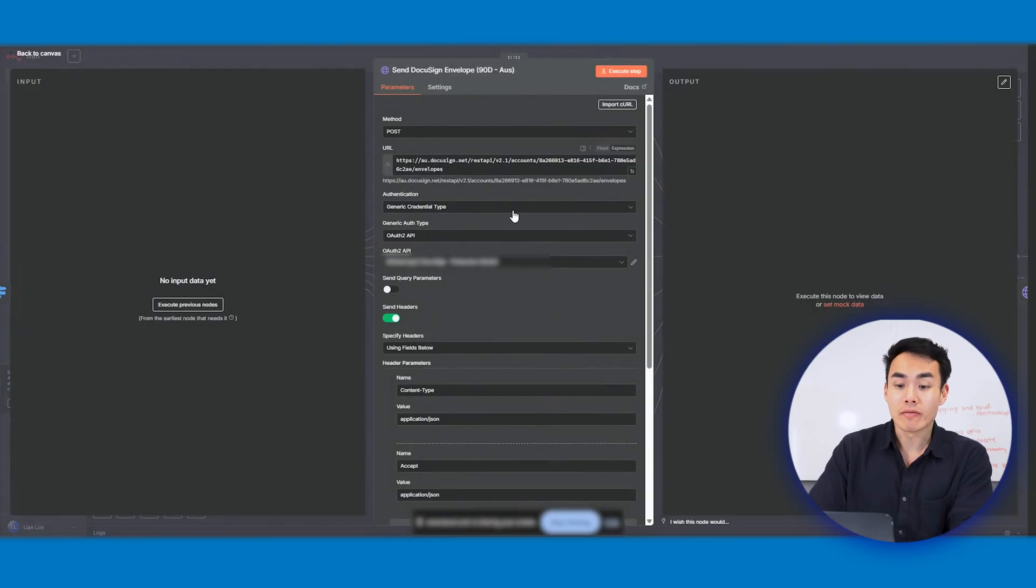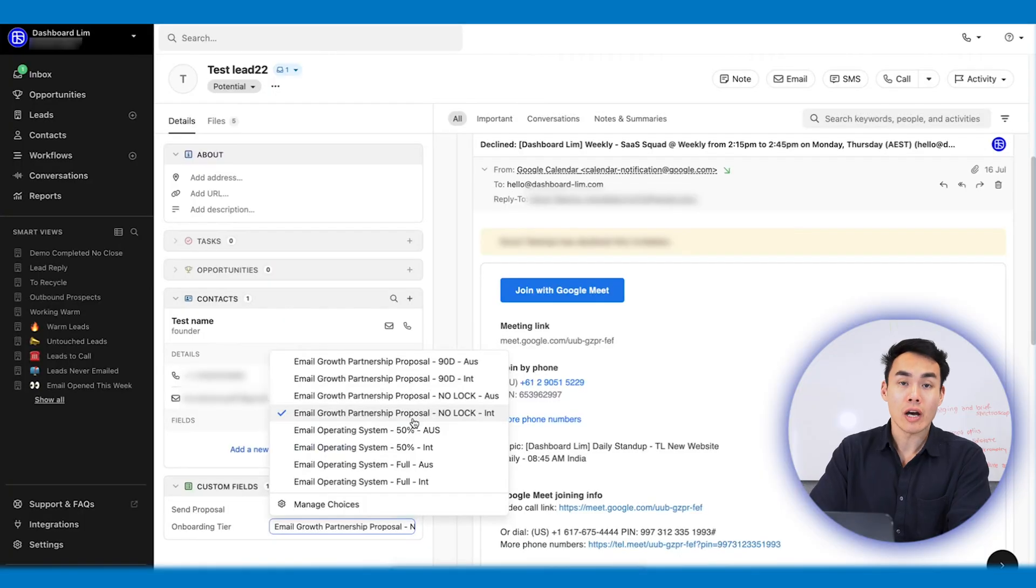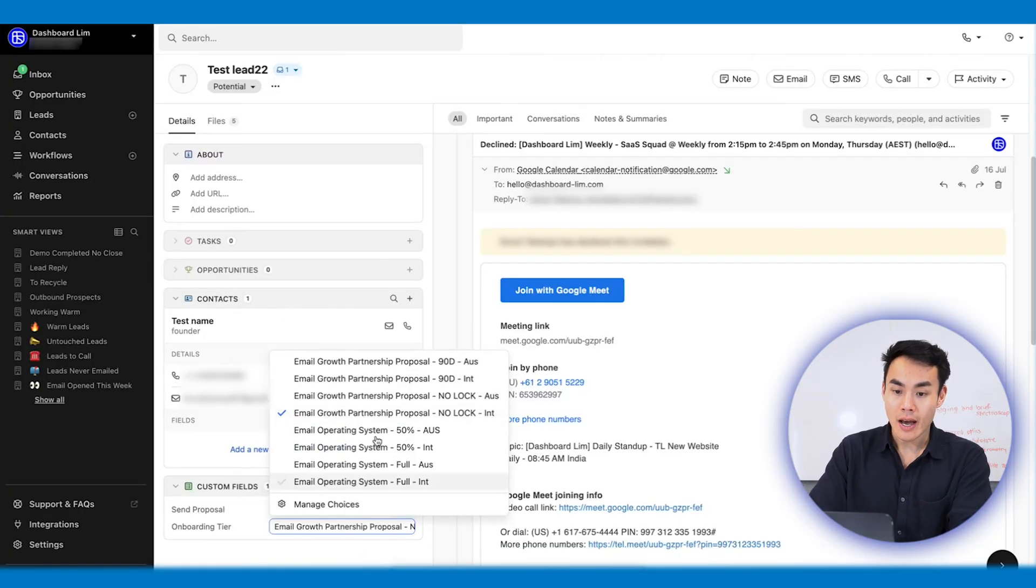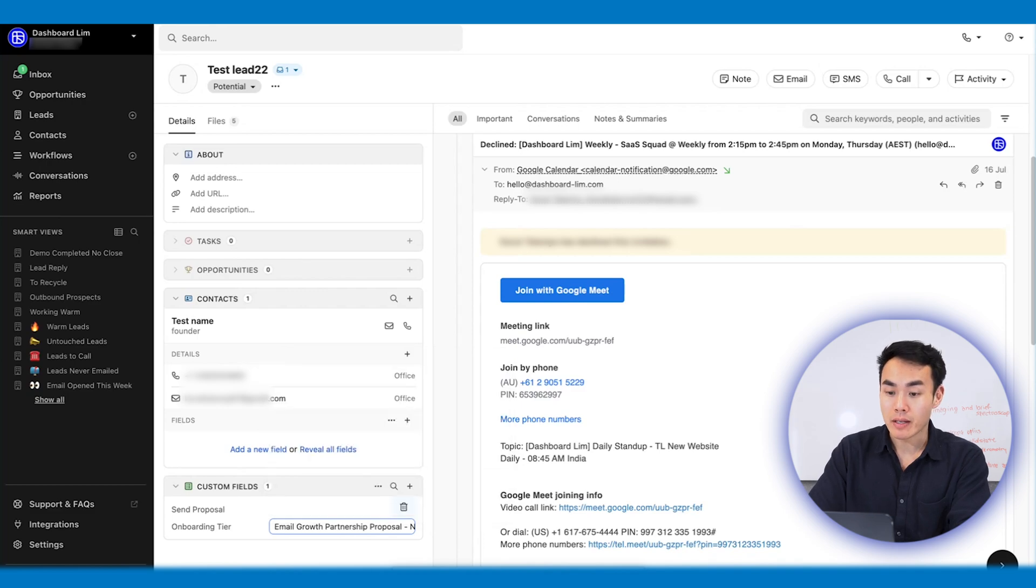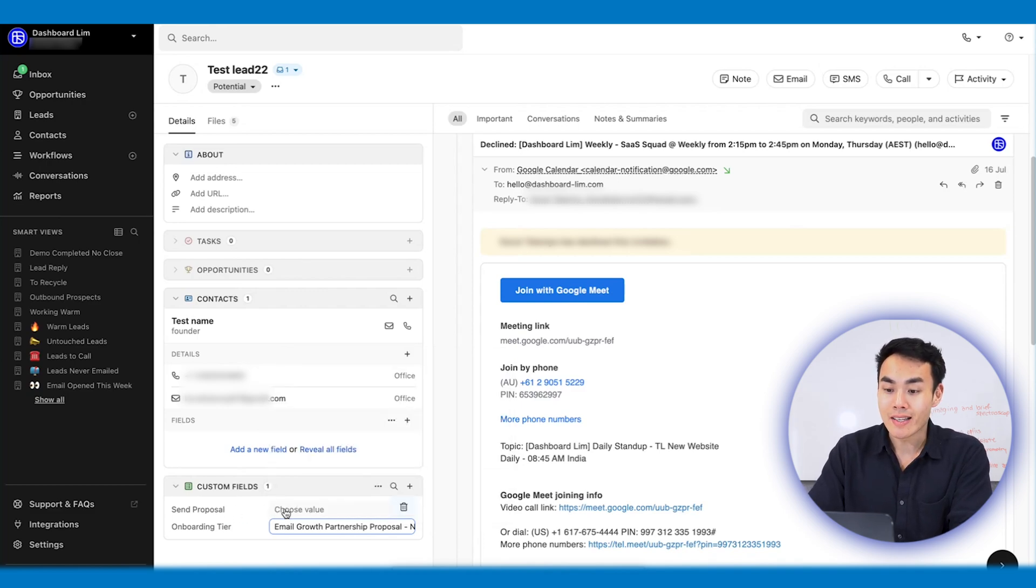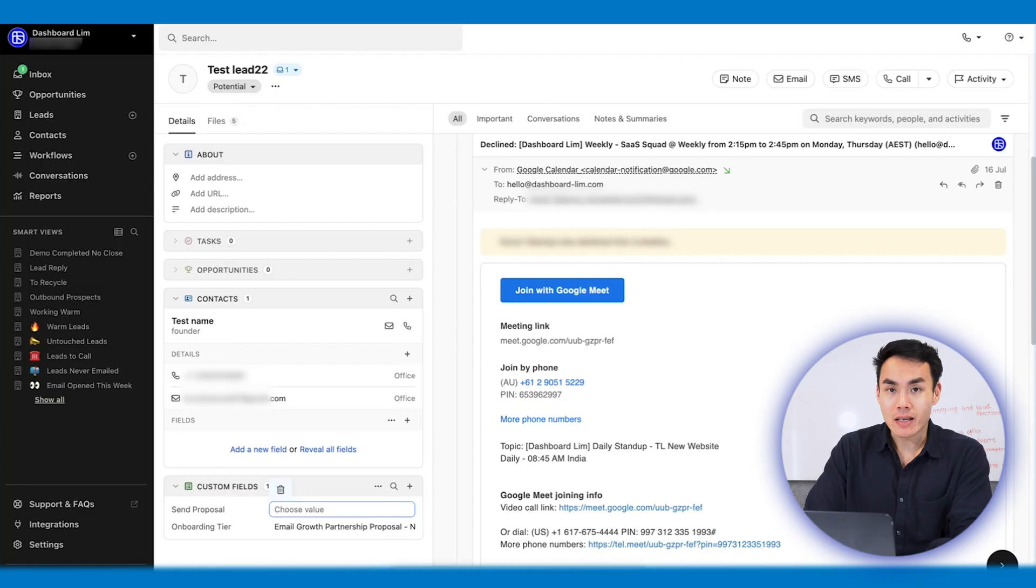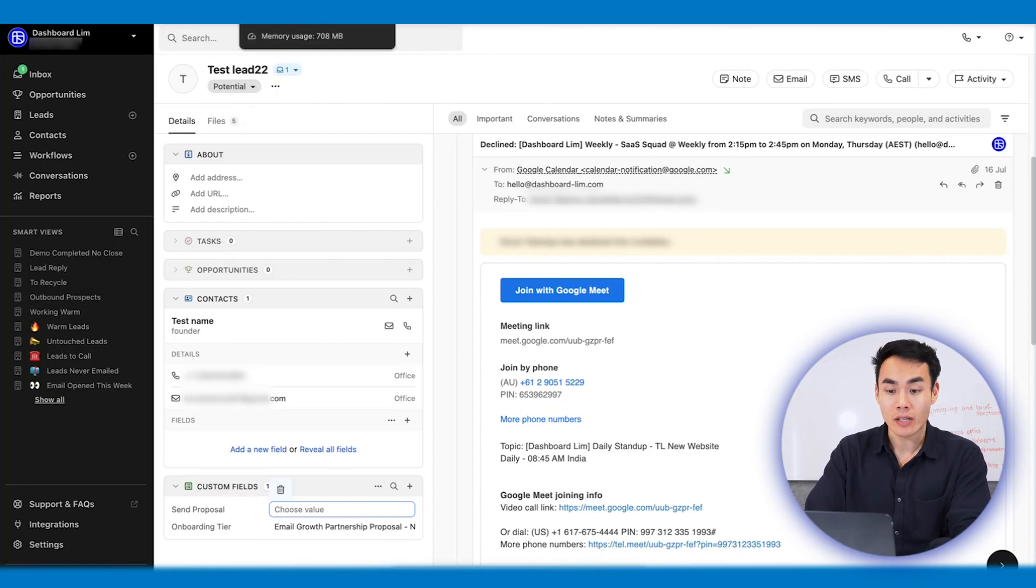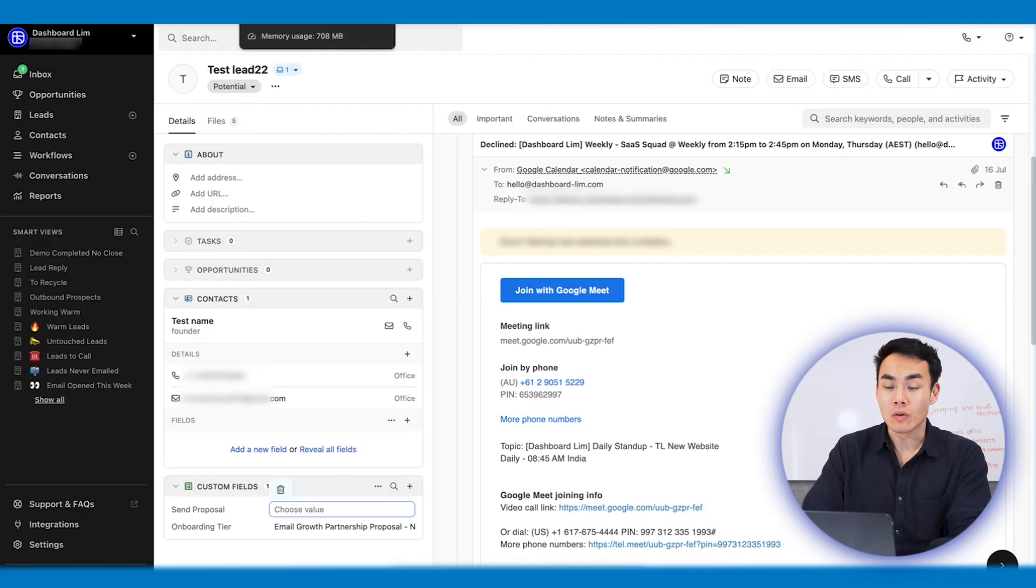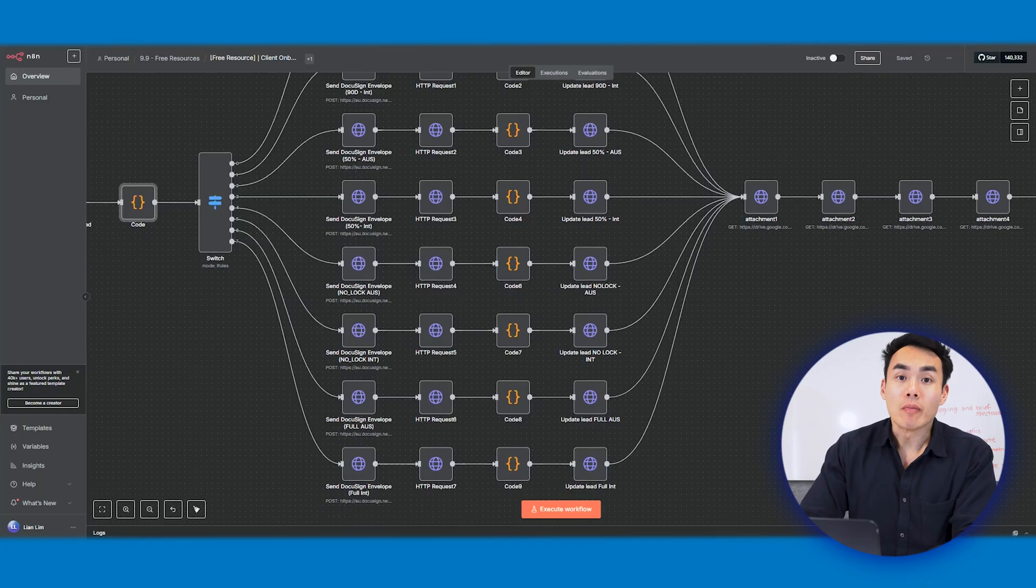Once DocuSign is fired, this workflow now circles back to Close CRM like this, and it pulls the lead record again, clones it, and updates it with DocuSign sent equals to yes. This tagging here is essential. It is programmatically coded as such to prevent any double sending and also to create an audit trail for every contact event that gets created.